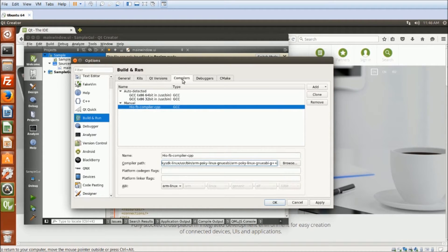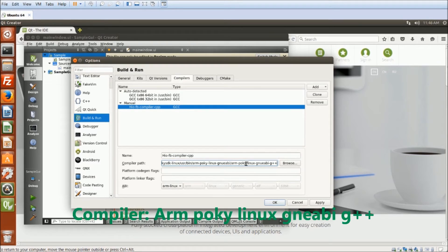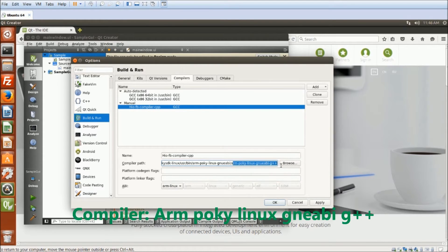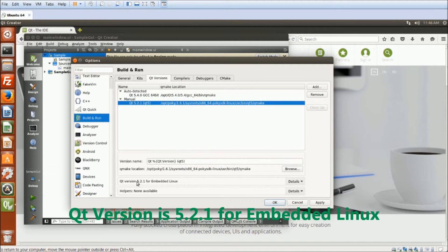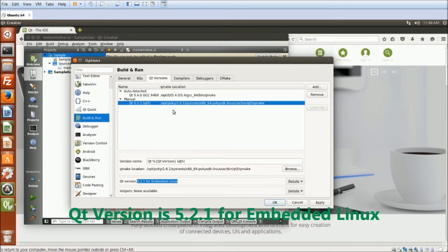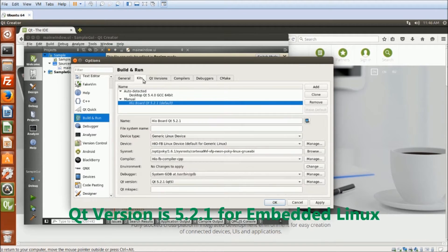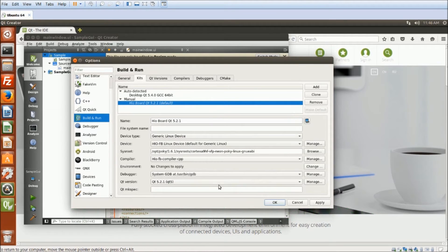There's a lot of compilers to choose from the SDK. Right here, I'm using the ARM Pocket Linux Nebby G++. For Qt versions, the SDK comes with version 5.2.1 for embedded Linux.